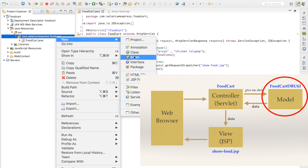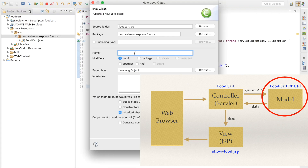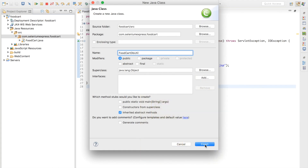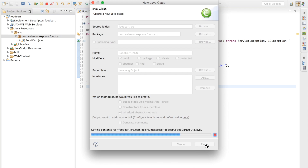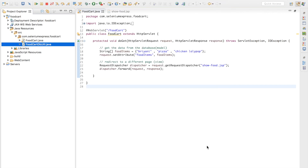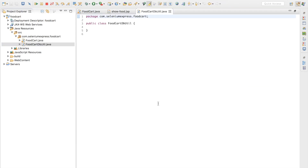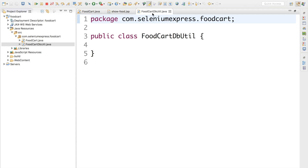I'll name this class 'FoodCatDBUtil' because it's going to talk to the DB. I'll hit Finish and wait for the class to be created. There we go.